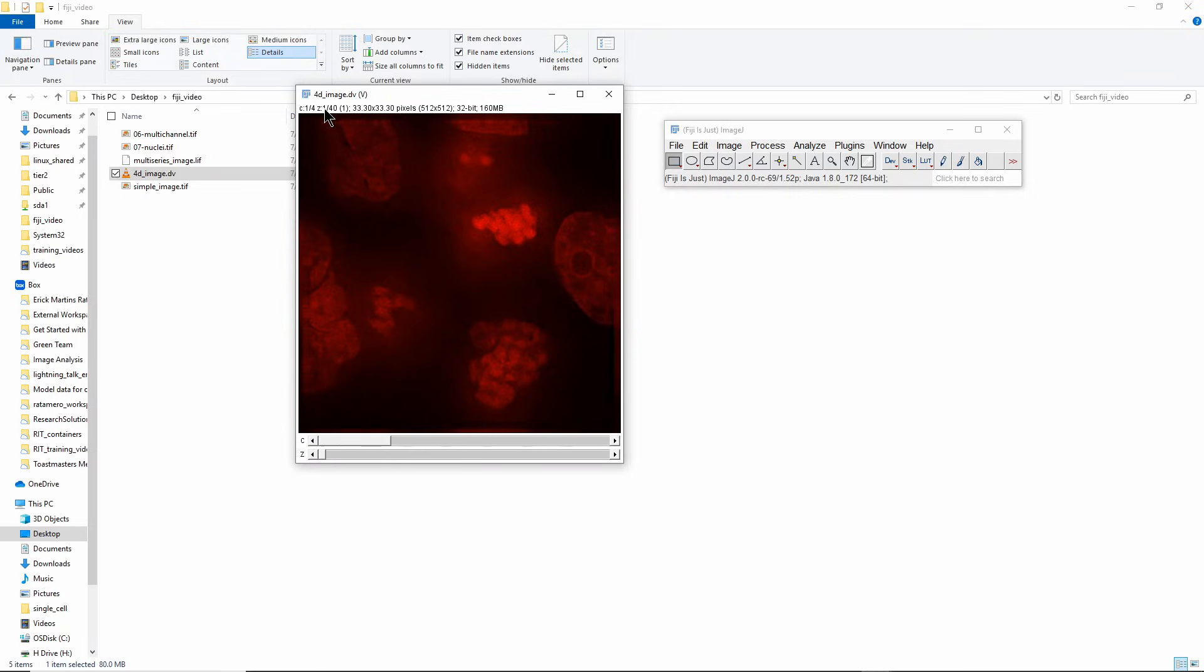It has 40 different z slices. So this is essentially a 4D image, that's why it has that name. It has two dimensions that are being shown here, plus channels, plus z slices.